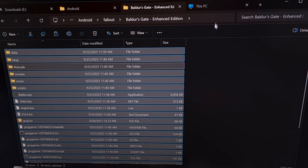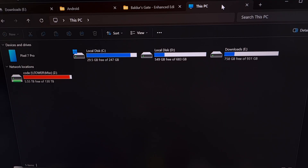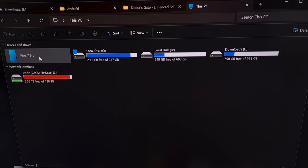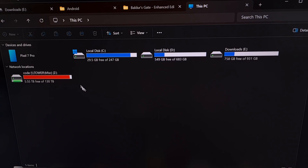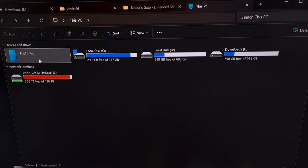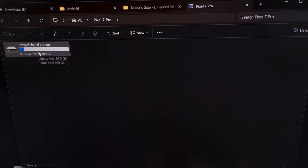Then we're going to pull up This PC on your Windows device. This is likely an icon on your desktop, but you may find it in the Start menu or in your Windows Explorer. After you have changed the USB mode on your phone from charge only to the transfer or MTP mode, then you'll start to see your phone appear in the This PC page on your Windows device.